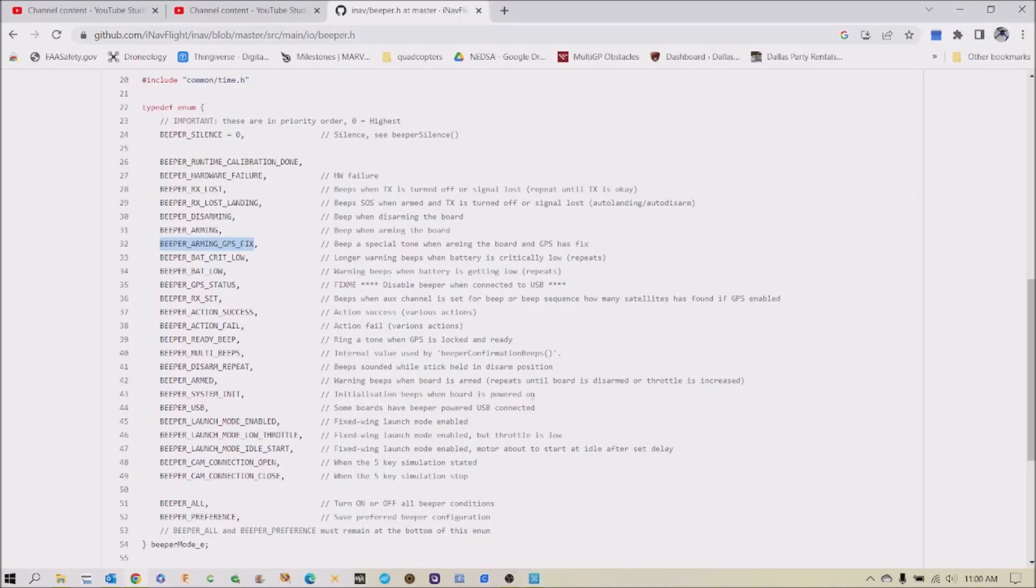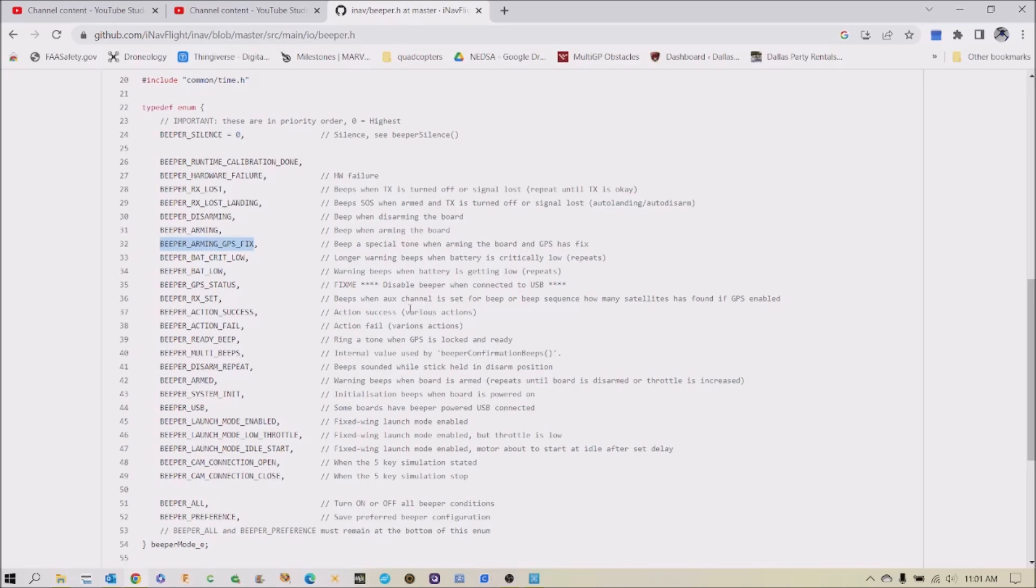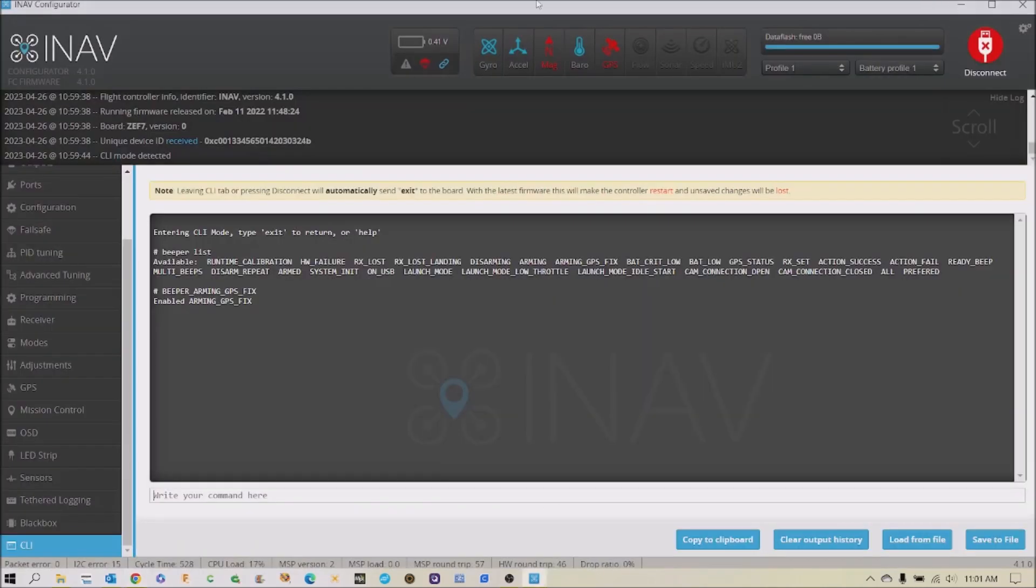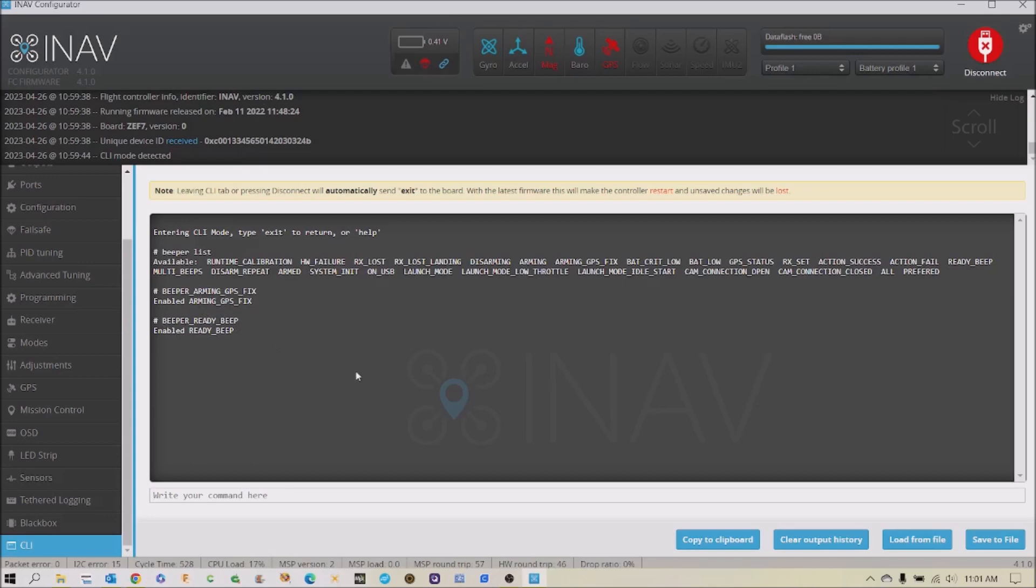Then the other one I looked at that I thought might be nice was, here it is: ringing a tone when GPS is locked and ready. I thought that one would be useful. So I'm going to go here, Control copy, go here, Control V, Enter. And now it says that a ready beep has been enabled for the GPS.